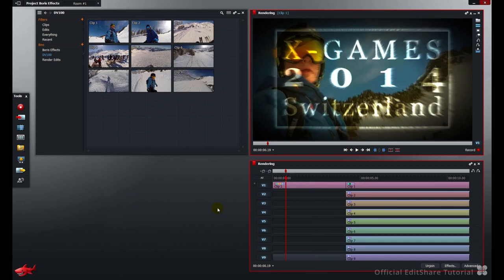Hello and welcome to Lightworks. In this tutorial, we're going to have a look at rendering effects, what exactly that means, and at what points you need to render.